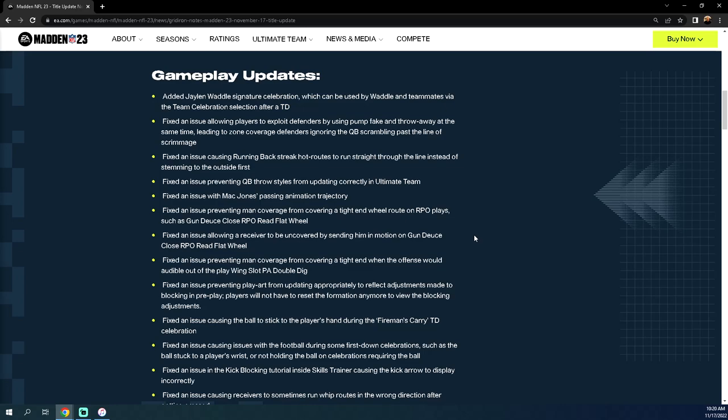The biggest change in Madden 23 is they added a Jalen Waddle signature celebration. This is huge, this is going to completely save Madden, I'm so excited that they did this. Literally ridiculous that this is the first thing on here in my opinion. This literally is not a big deal to me, and I don't think it's really a big deal. There's a lot of people that want refs back in the game or want the game to work. I get frustrated when they put stuff like this in the very first line of gameplay updates.